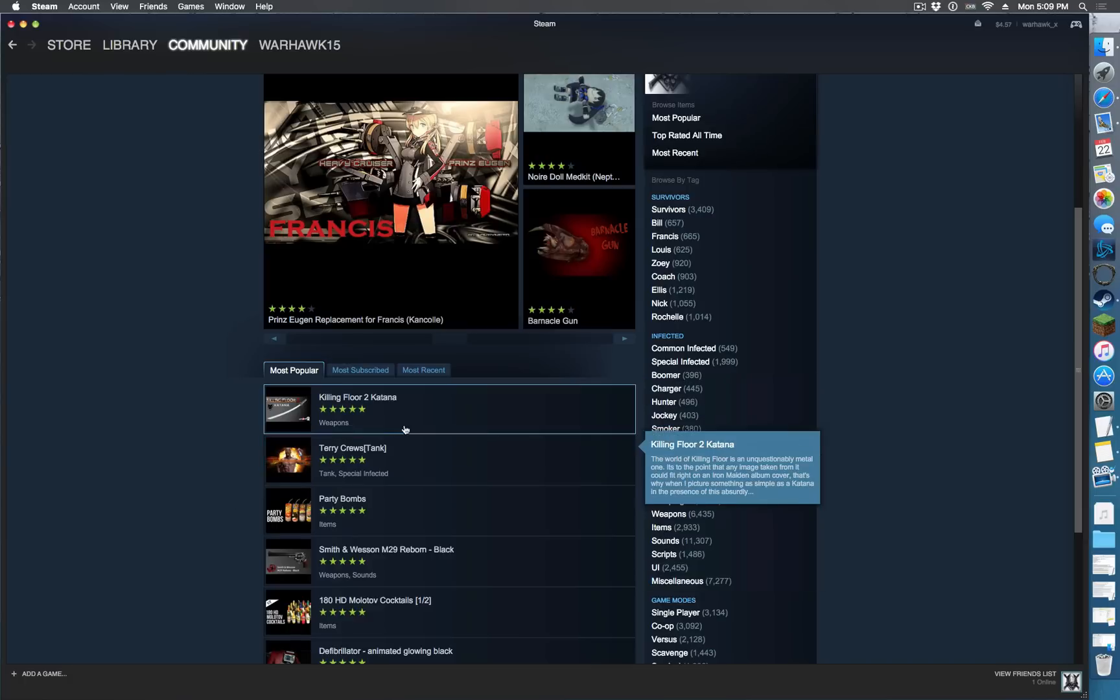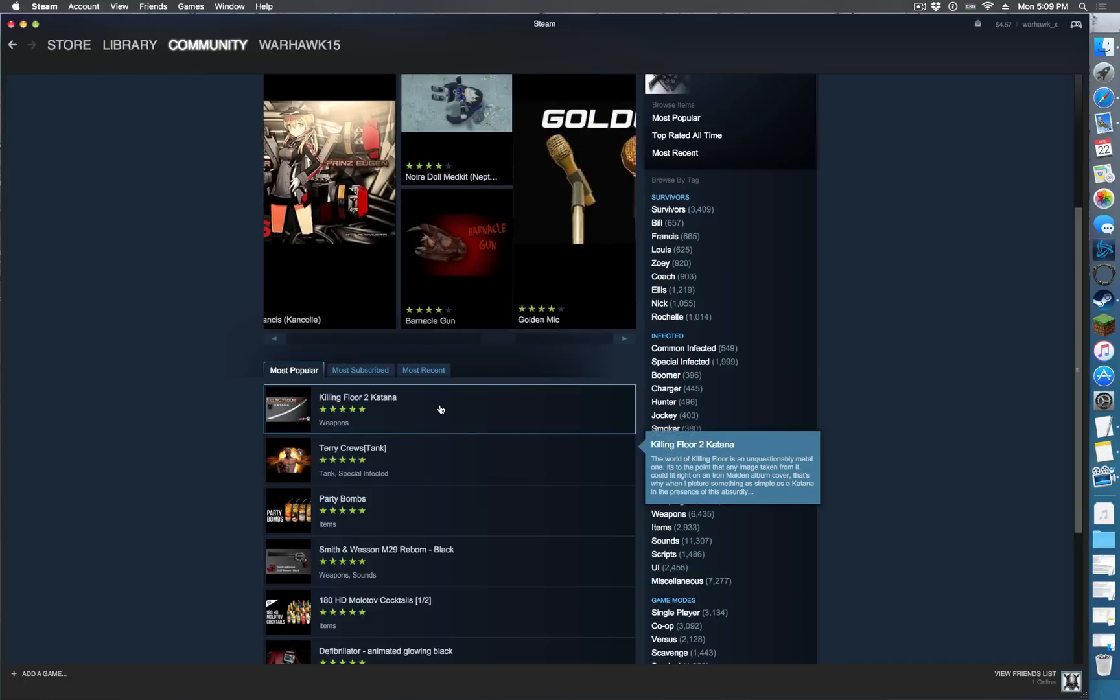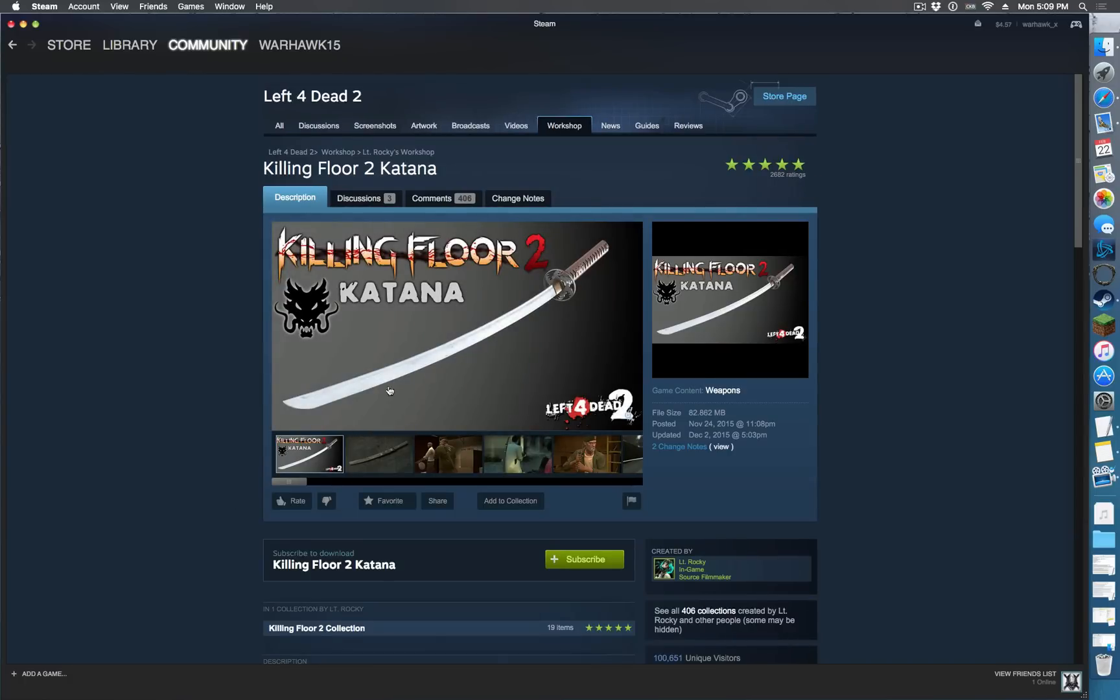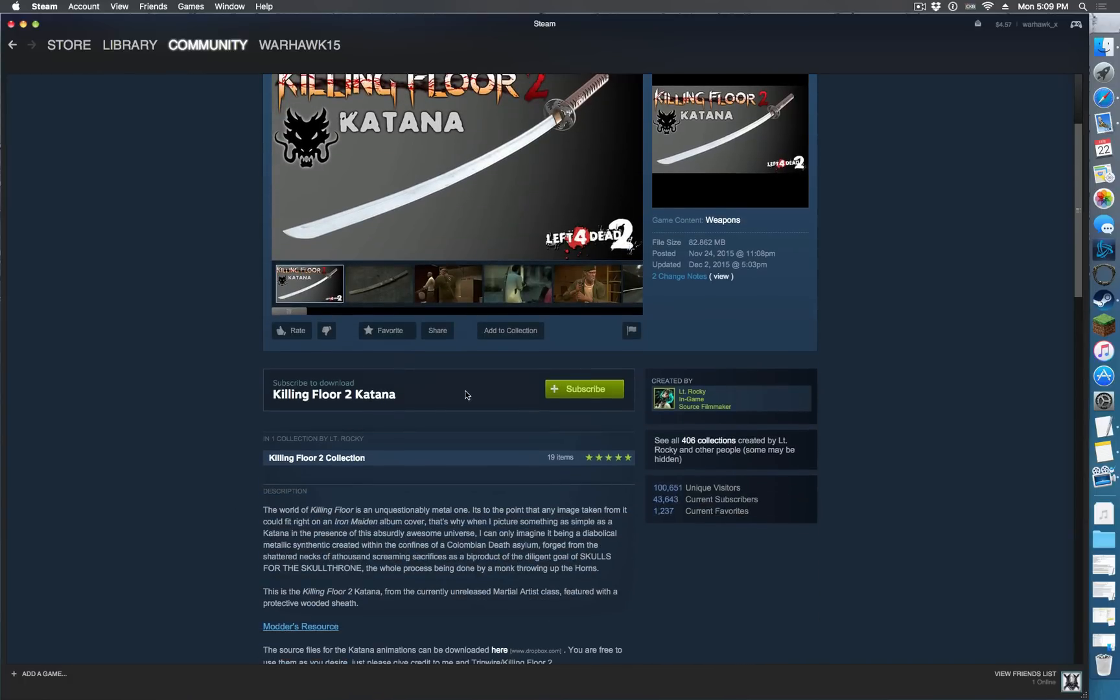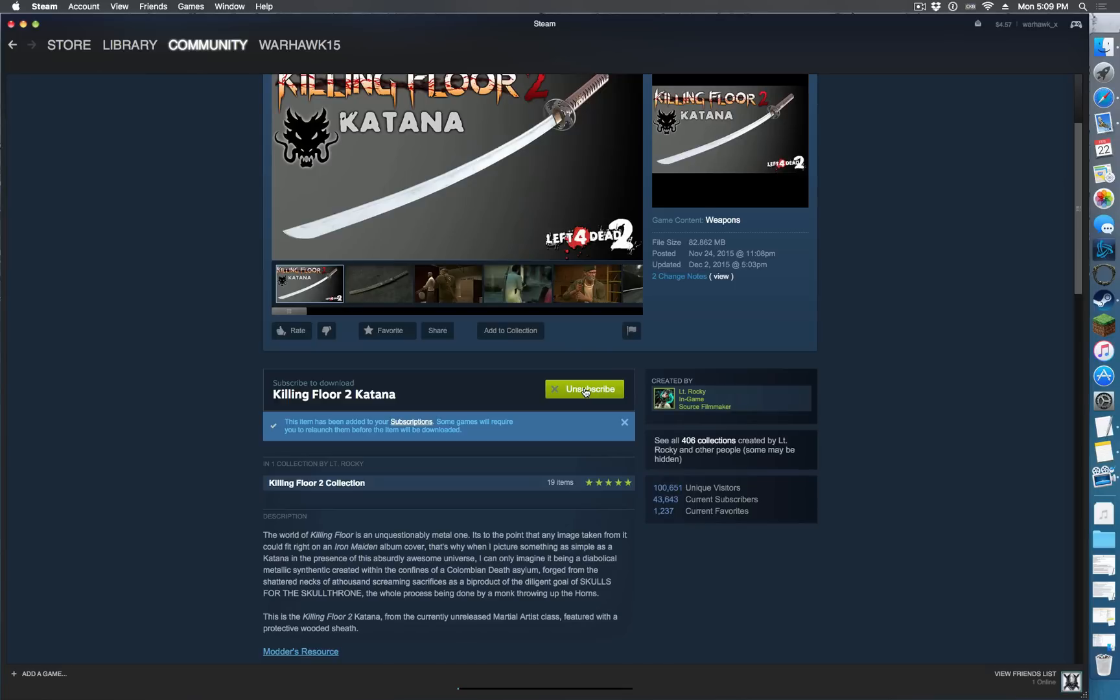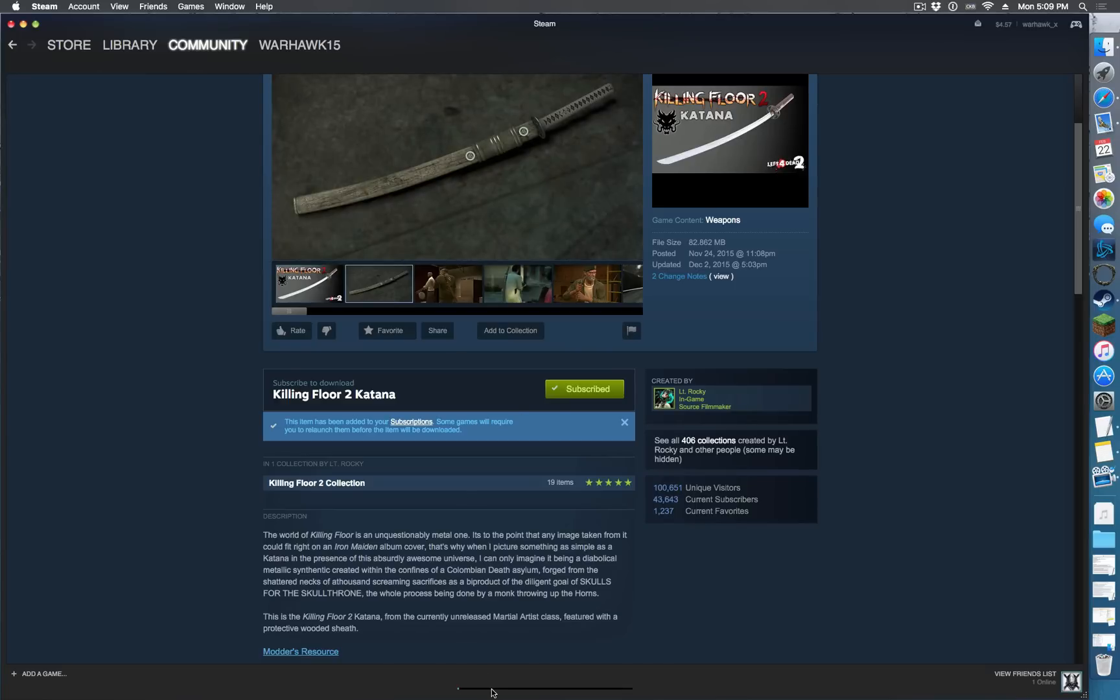Let's just do a random one here, Killing Floor 2 Katana. So go to Subscribe, and it'll come down here and it'll download. Oh this is a big one, okay, it's actually going pretty quick there.